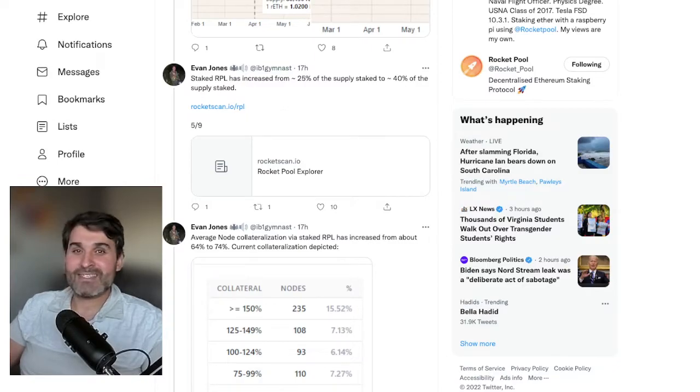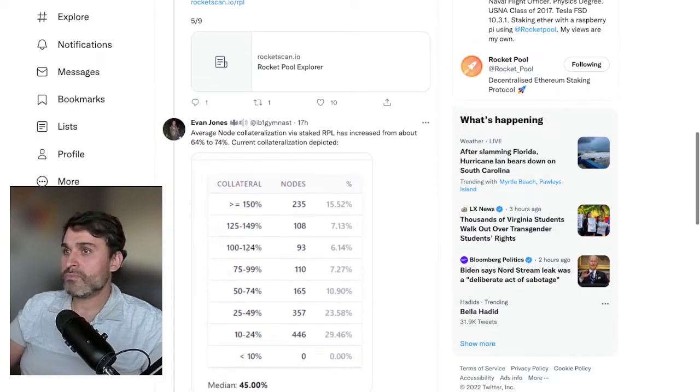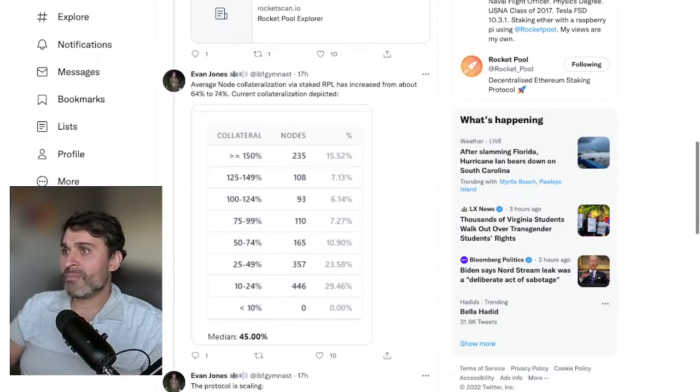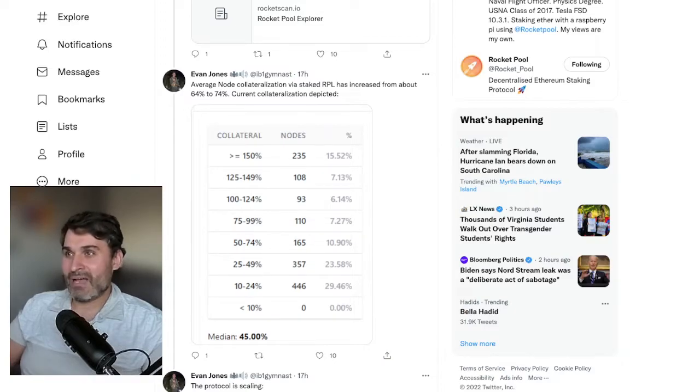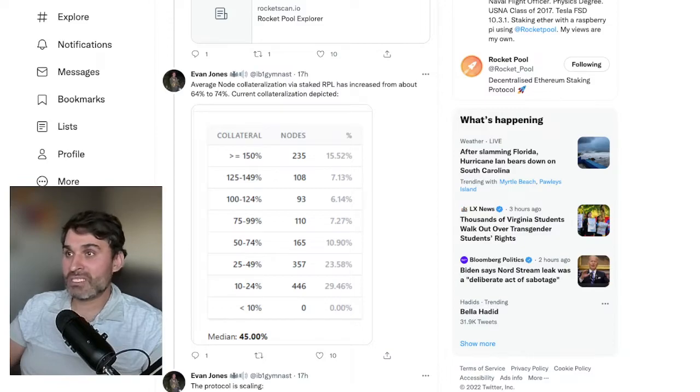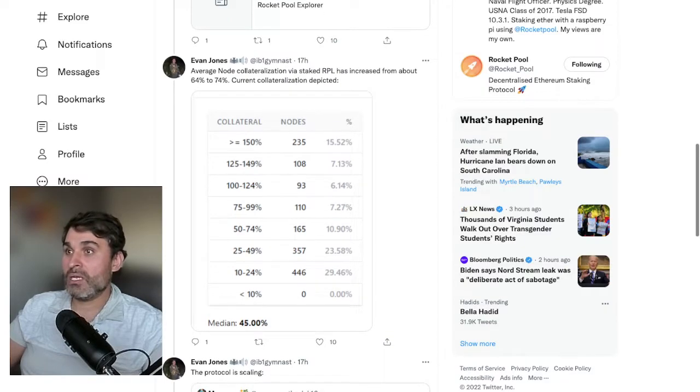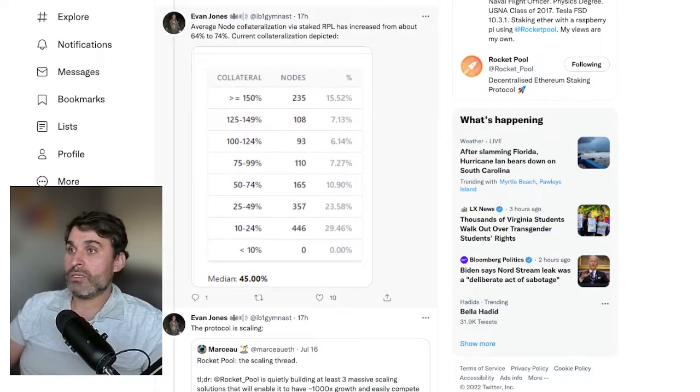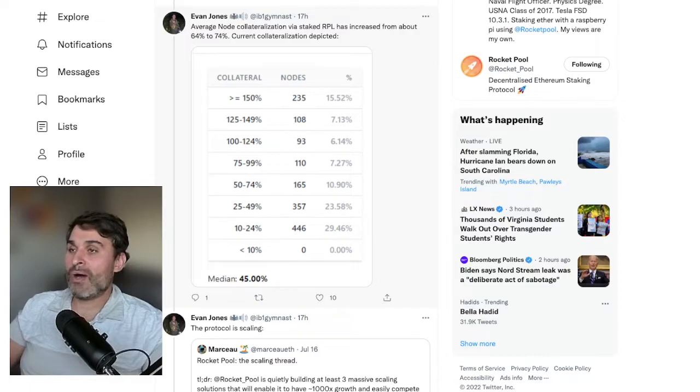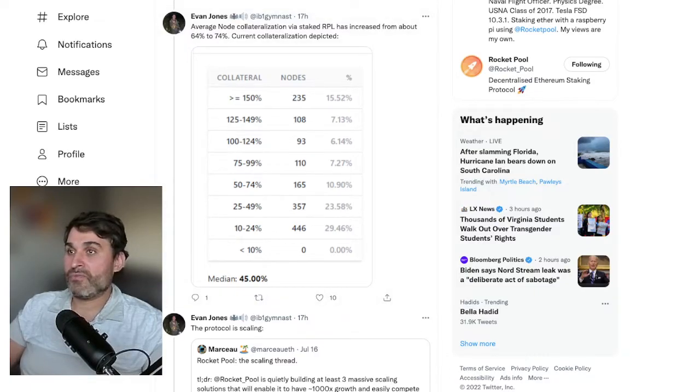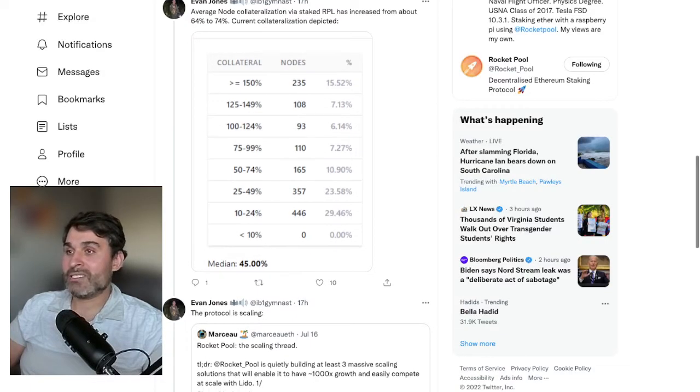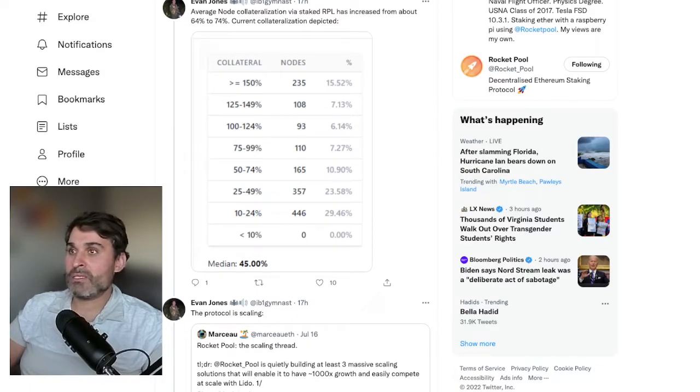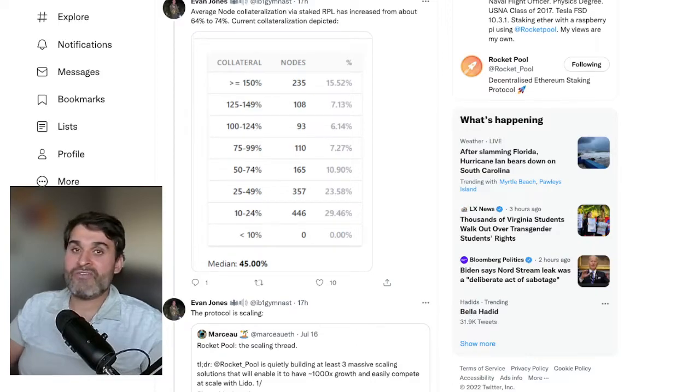Going on from that, average node collateralization by staked RPL has increased from about 64% to 74% and more than 235 nodes now have more than 150% collateral which is 15.5% of all node operators. Zero node operators have less than 10% node collateralization which is really amazing to see. That means everyone's getting rewards every month.